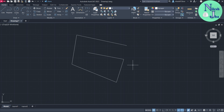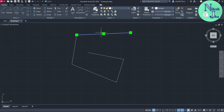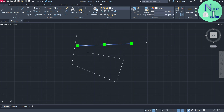Now I want to work with the crosshair, the pick box, and the grip size. To know about the grip, I'll show you by an example. If I select this line, you can see we have some grips. Using these grips we can move or copy this line from one place to another. The grip is used to drag the element.